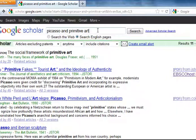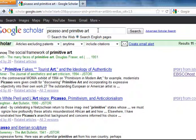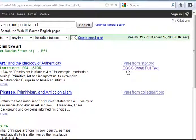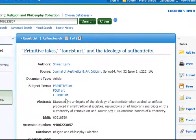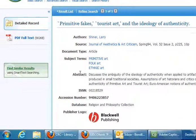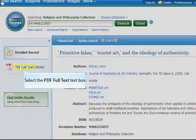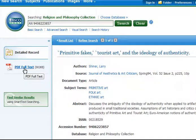Then, if your campus has access to the article, you will see a link on the right-hand side. If you select this link, it'll take you right into the database to view the article. Keep in mind, if you're searching off-campus, you might have to log in with your student ID and password to get to the database. Once you're in the database, you can open up the article and read it.